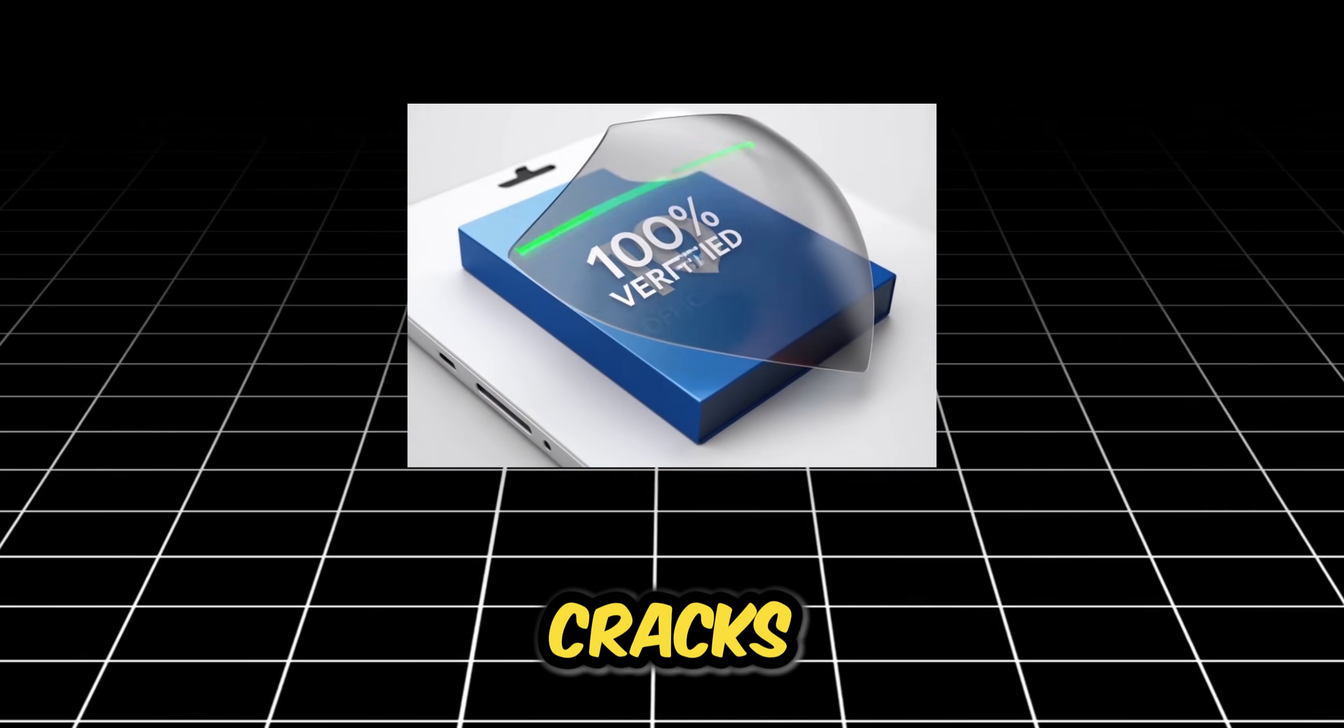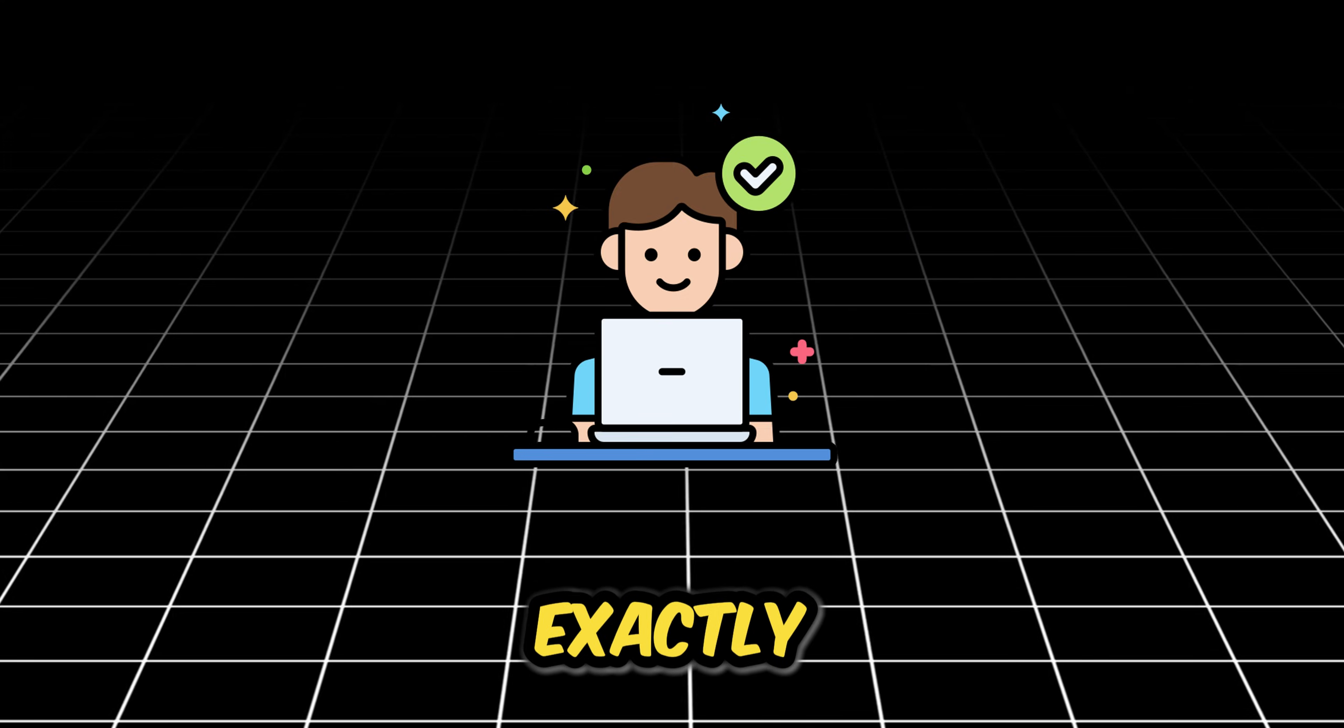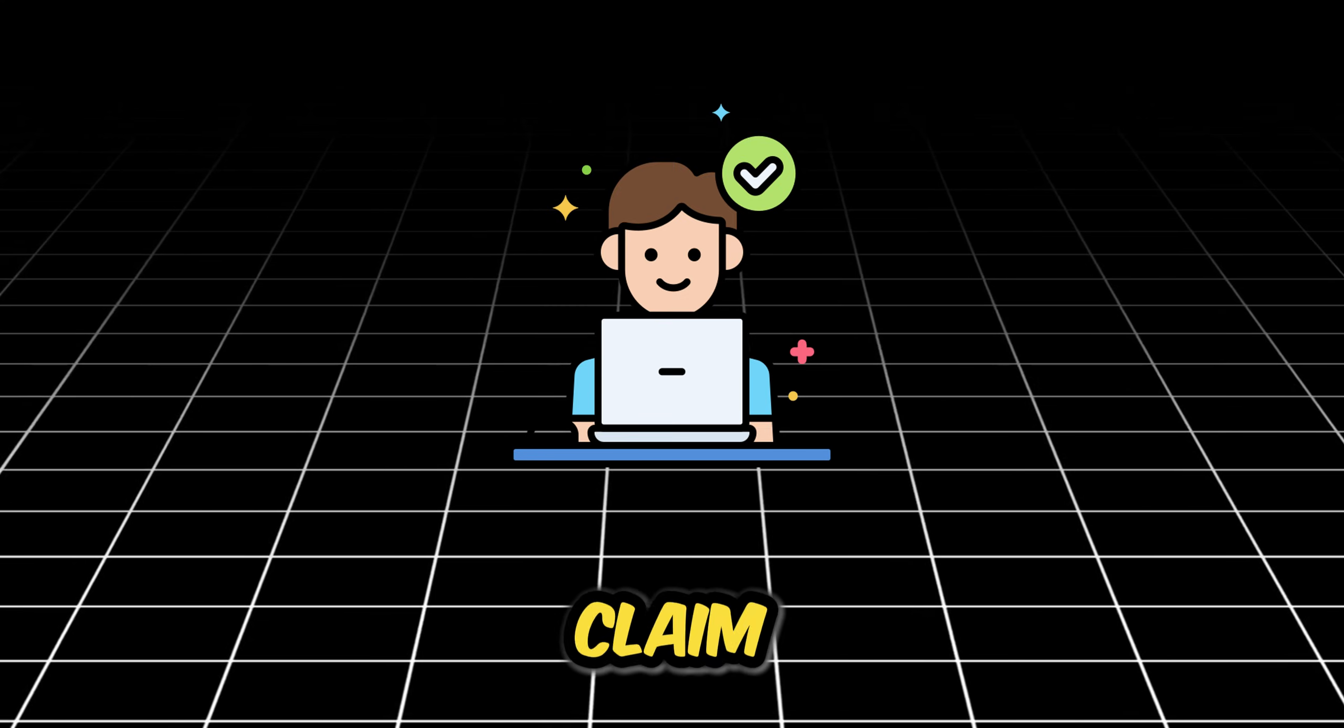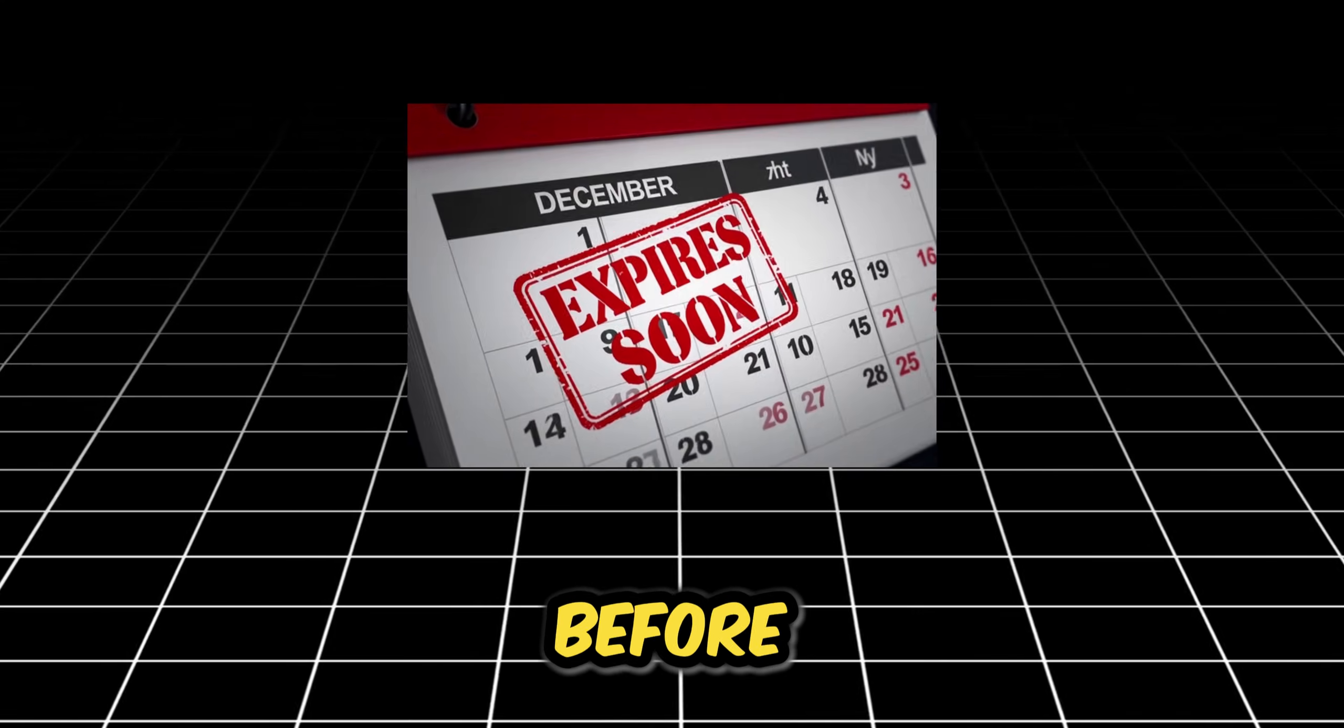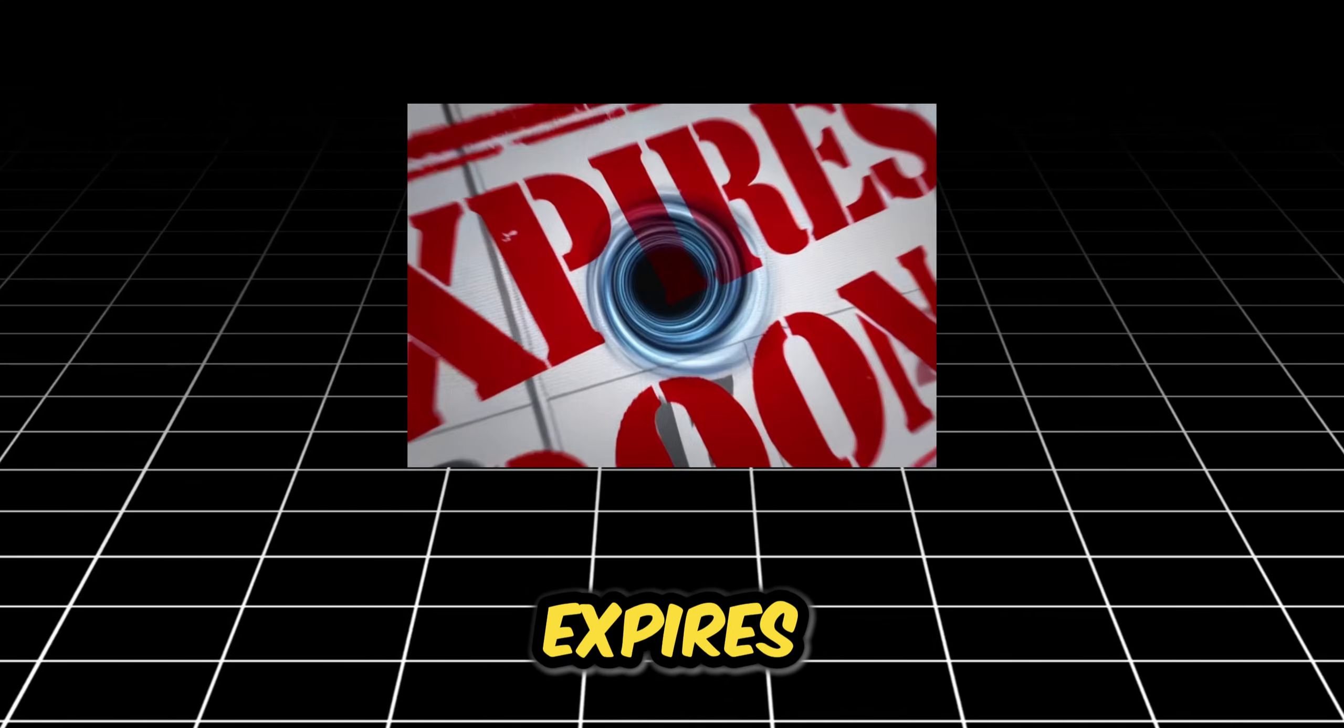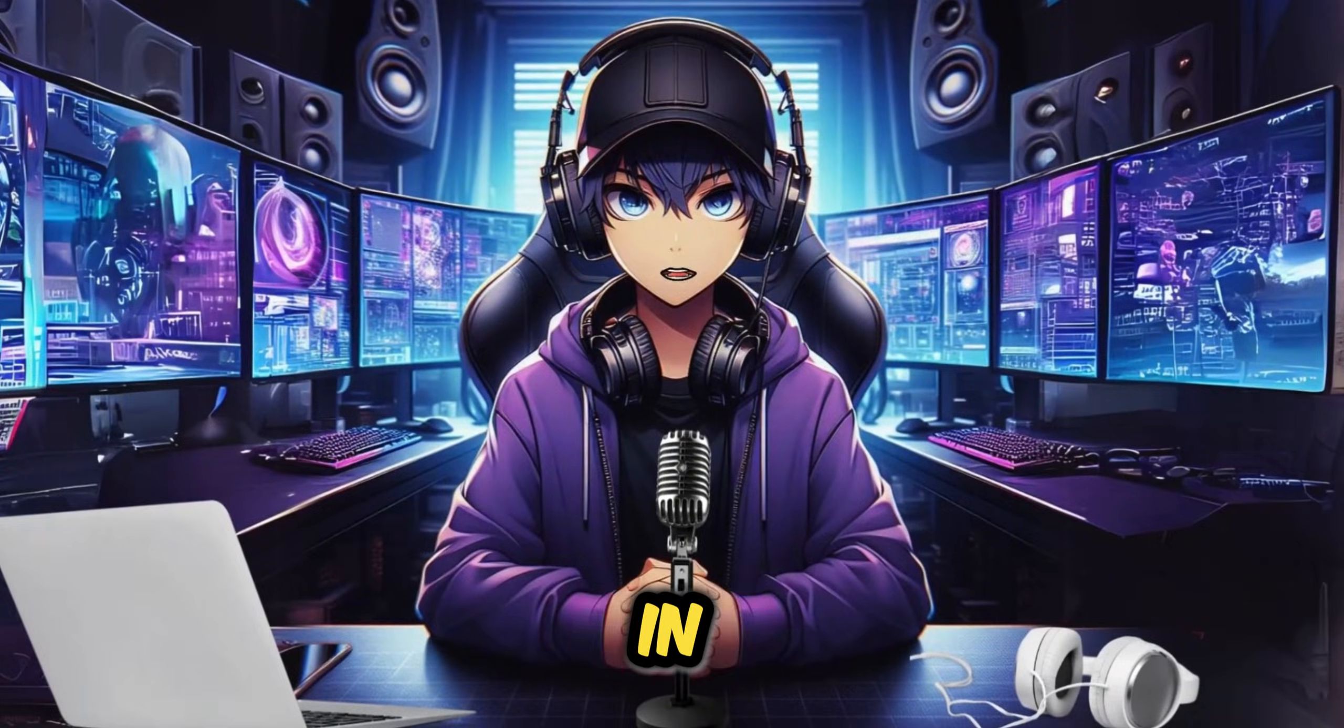No cracks, no tricks. I'm going to show you exactly how to claim it right now before it expires. Let's jump in.